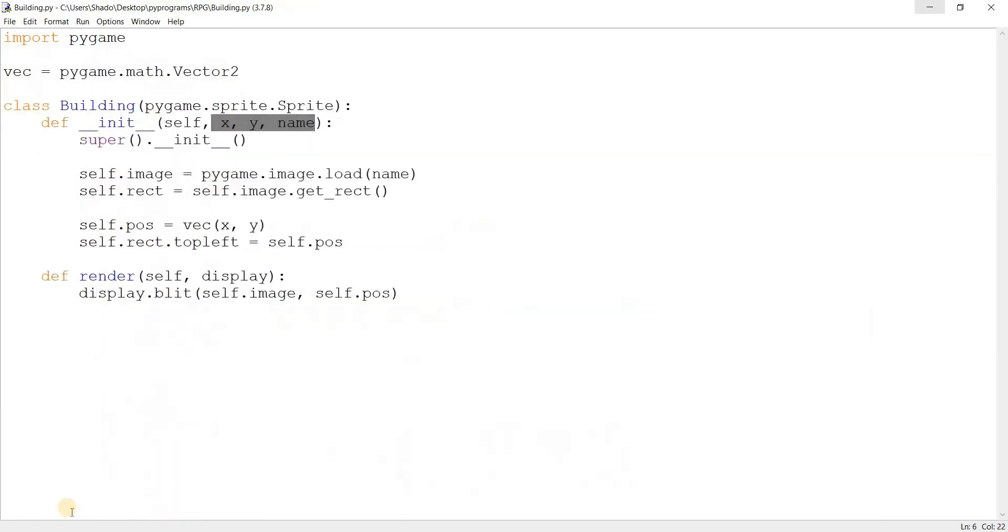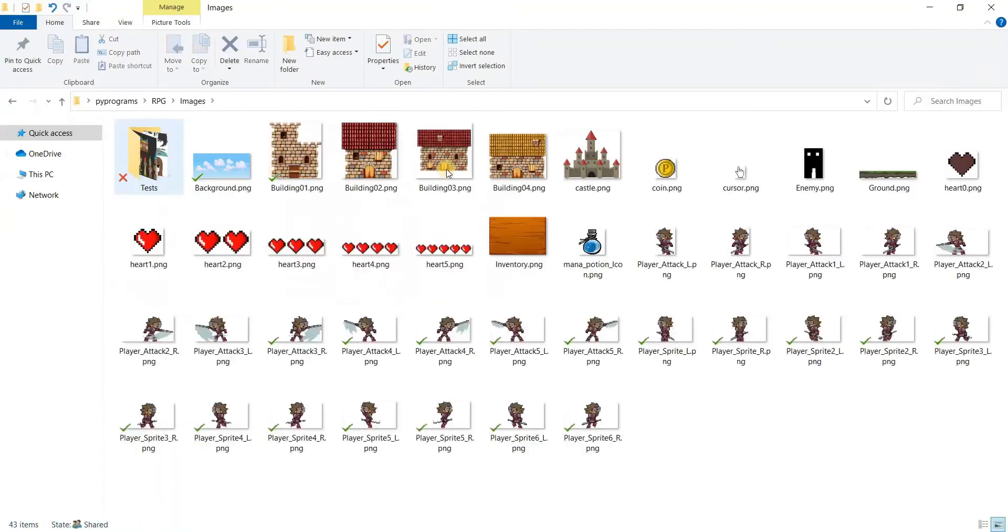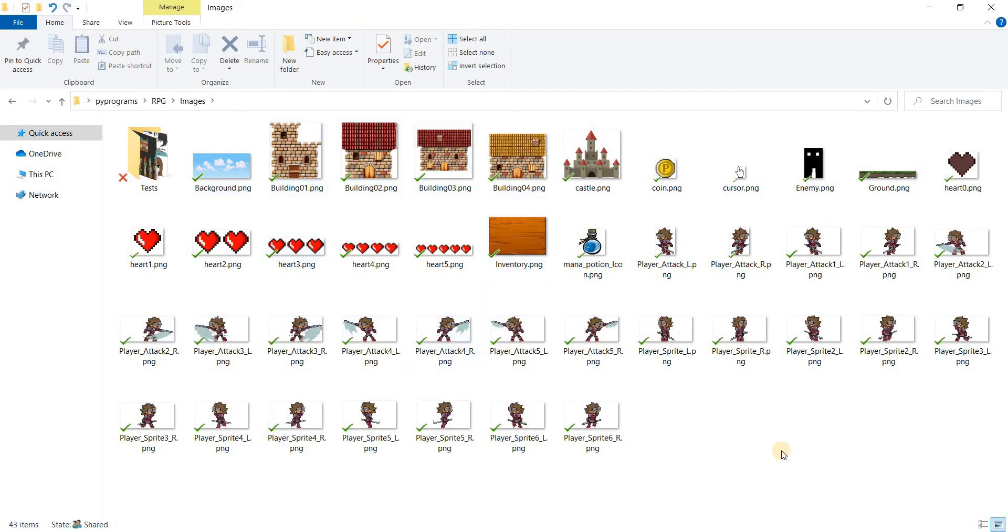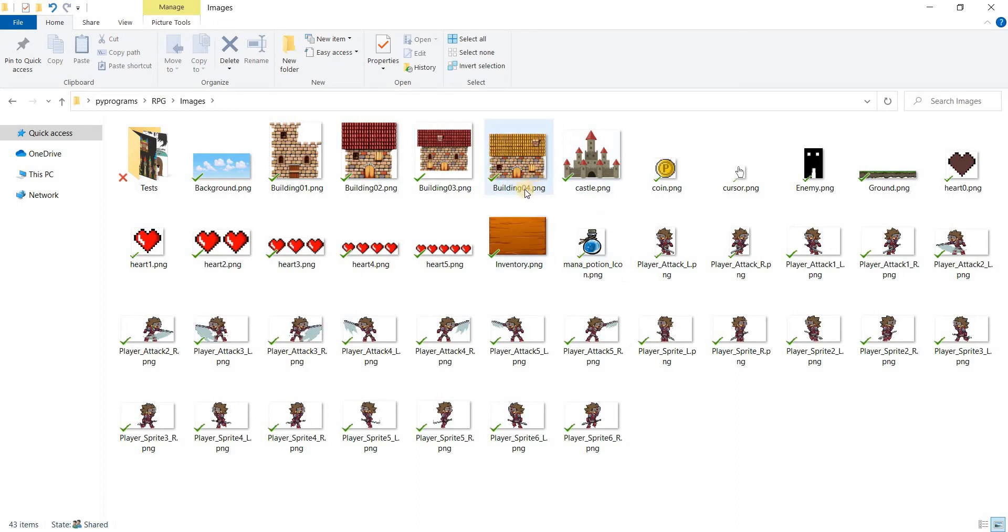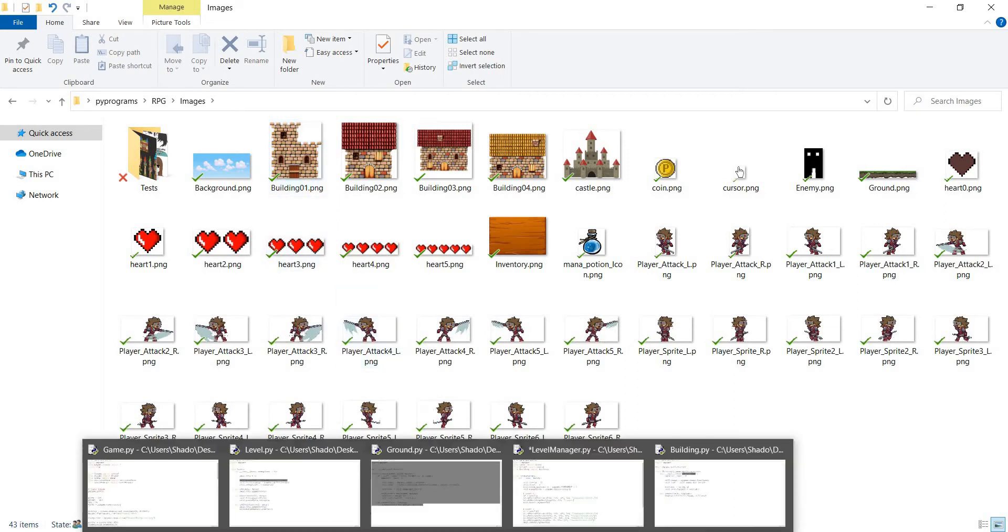Well, let me go over to my images file. And I want to make a house on level 0. It's basically our starting point. So I can see this building over here. This looks nice for a house. Building 04.